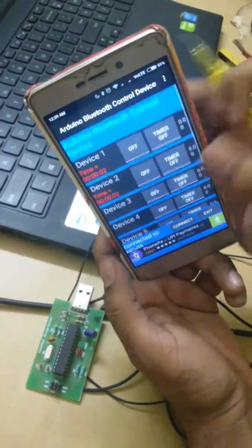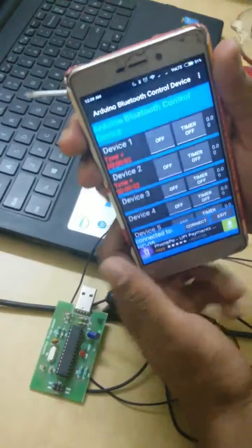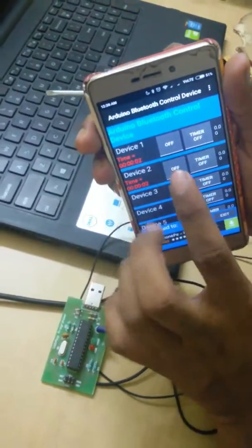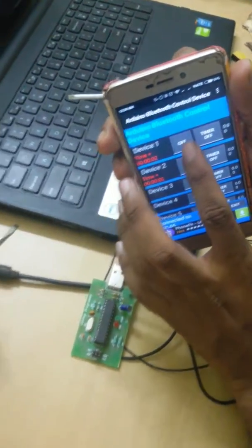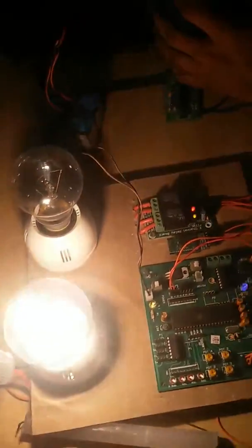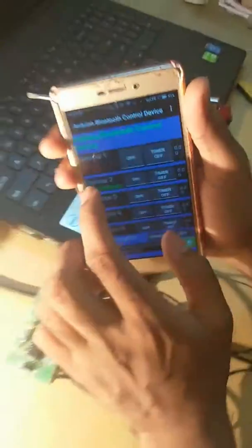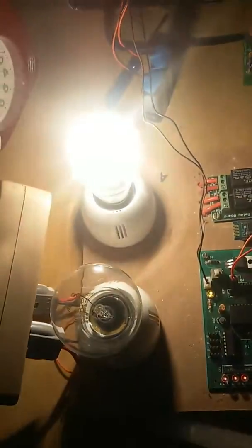Now, since we are using two devices, if I put it as ON, bulb will glow. And if I put the second one ON, then second bulb will glow.